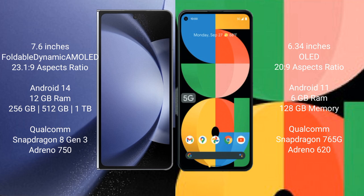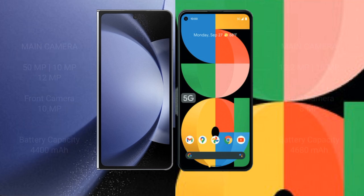Google Pixel 5a comes with 6GB RAM and 128GB internal storage. It is powered by the Qualcomm Snapdragon 765G processor with an Adreno 620 GPU.